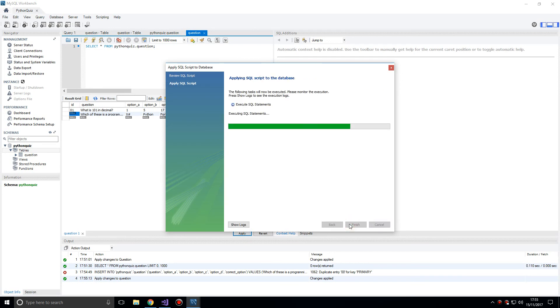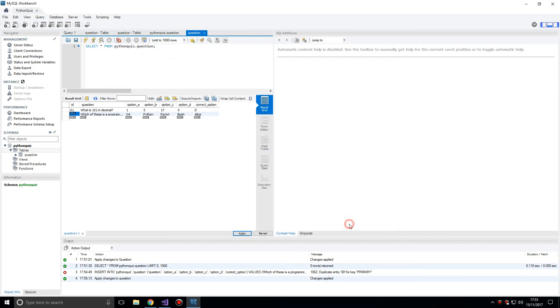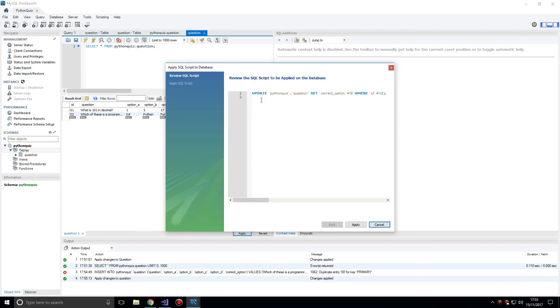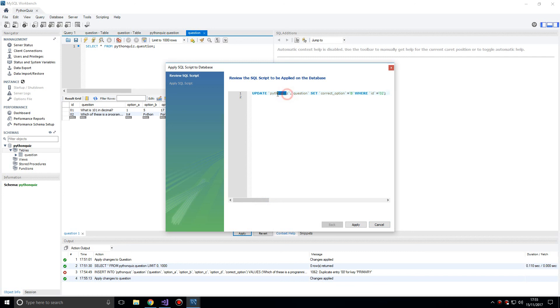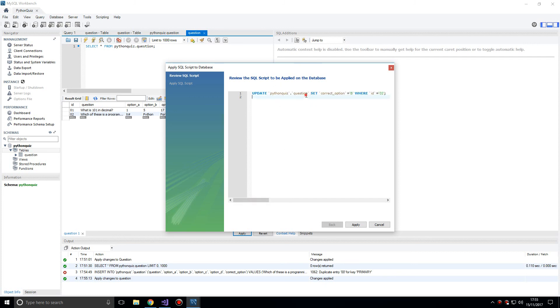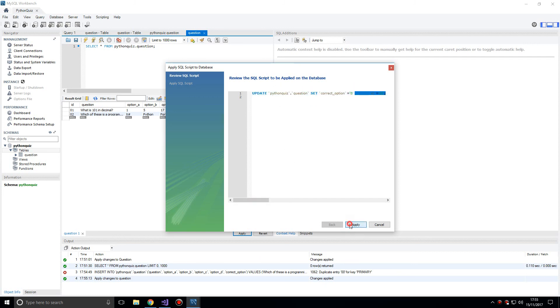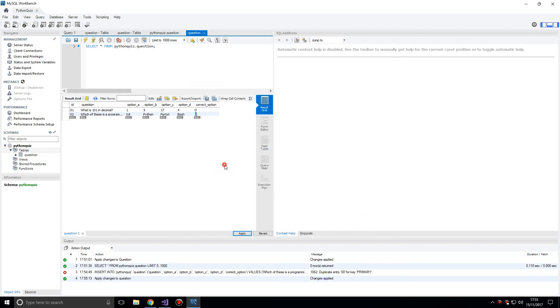Now 02. And I've got the correct option wrong, hold on. B, let's update that. And it tells you what you have to do. You have to say update python_quiz.question. This is the database and this is the table. Set correct_option equal to B where ID is equal to, yeah, okay. Apply, finish, finish, good. So that seems to be working.